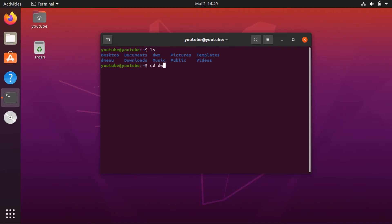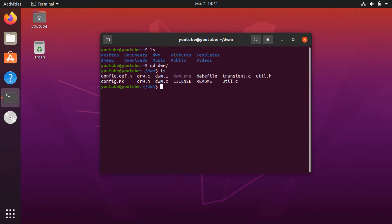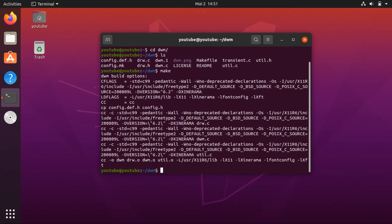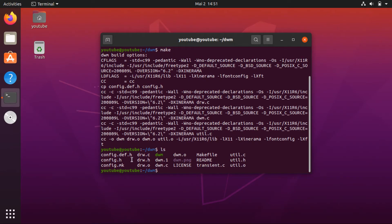Go to the dmenu folder. In the DWM folder, every configuration you make is inside a config.h file. But first we need to run make, and then we can see the config.h file where we can change some of the configurations.